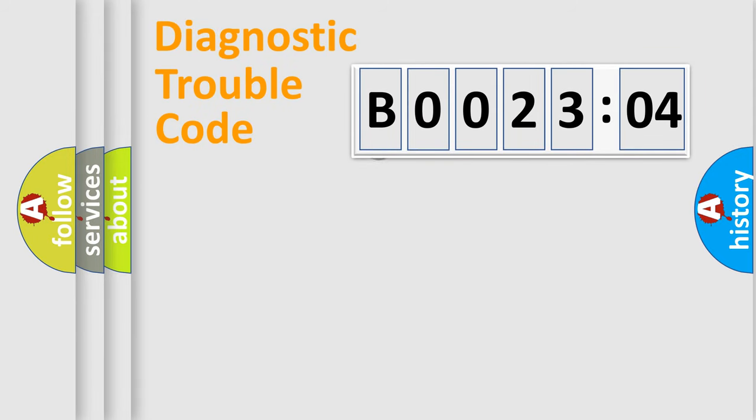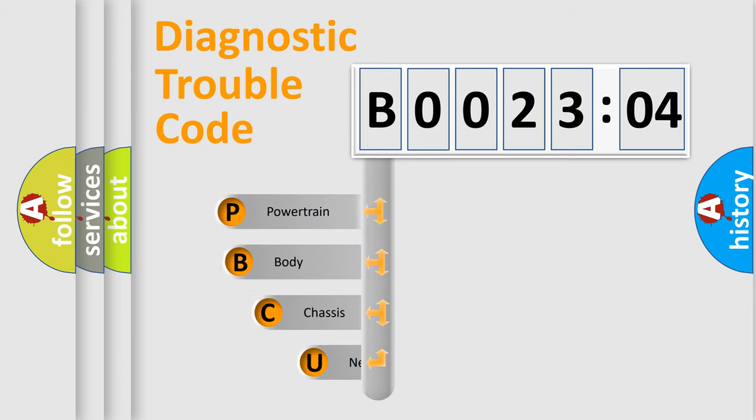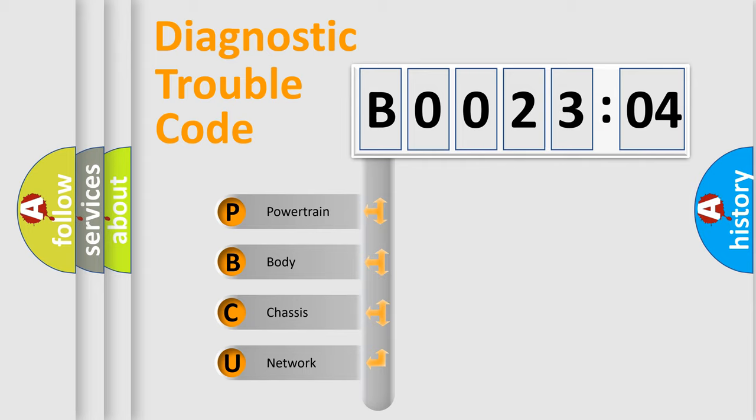First, let's look at the history of diagnostic fault code composition according to the OBD2 protocol, which is unified for all automakers since 2000. We divide the electric system of automobile into four basic units.